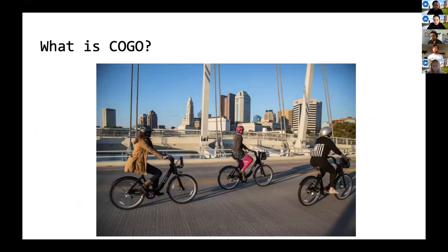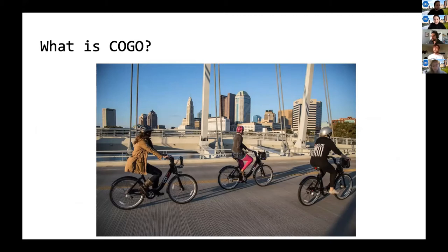What is COGO? It's the bike share program in Columbus, Ohio. It started in 2013. You can get a limited pass for a small amount or become an annual subscriber for a one-time fee with unlimited rides. There are bike stations throughout the city where you can check out and return a bike. This year they also introduced electric bikes, which don't require docking stations — you can lock them to any bike rack.